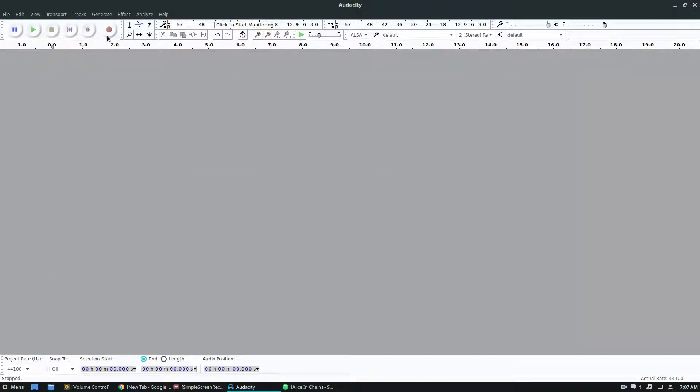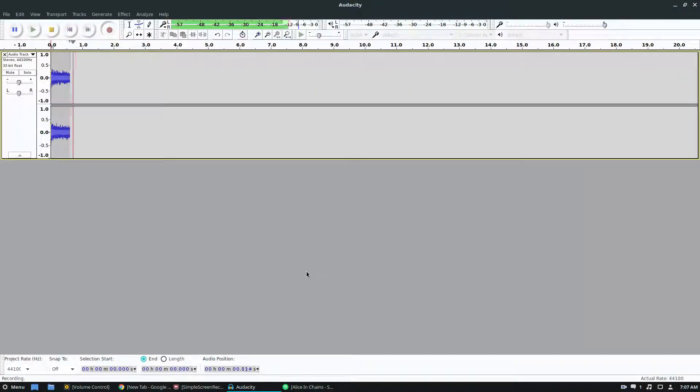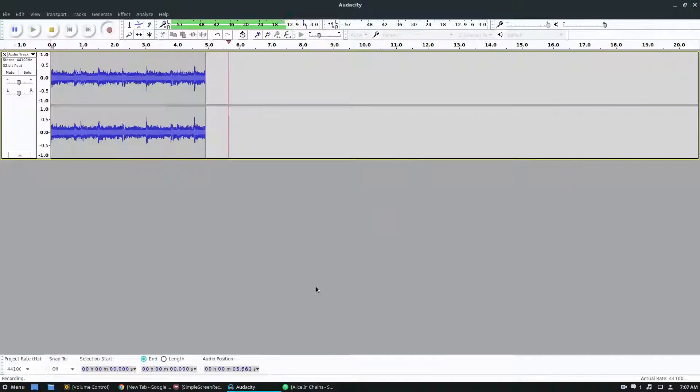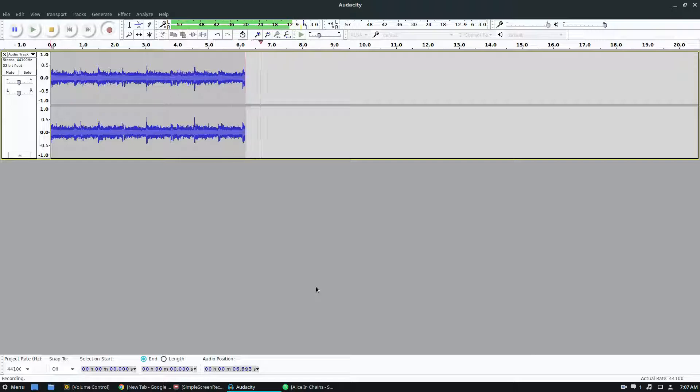But when I go over here and I click the record button, now that I know that the microphone is set to record through this device, which is the sound device, it's actually recording through Spotify.